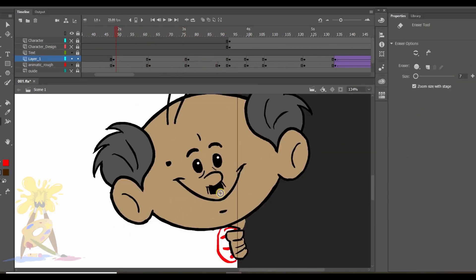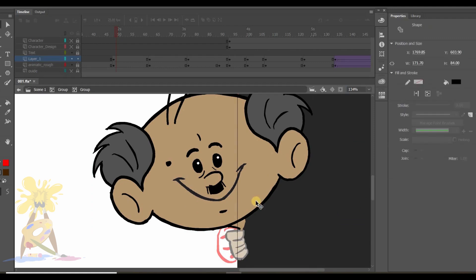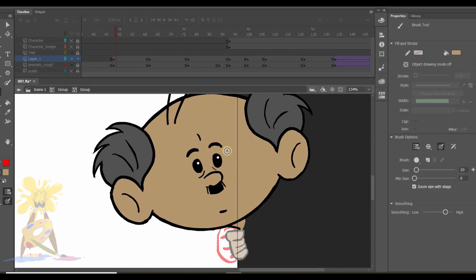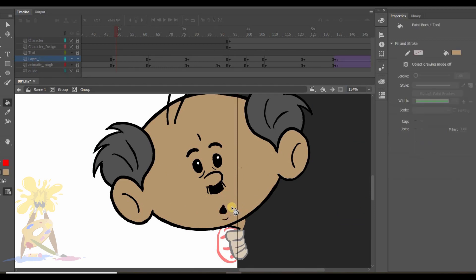Here in this pose I need to change the expression only. So I will erase the mouth and change it to O mouth and the eyebrows.